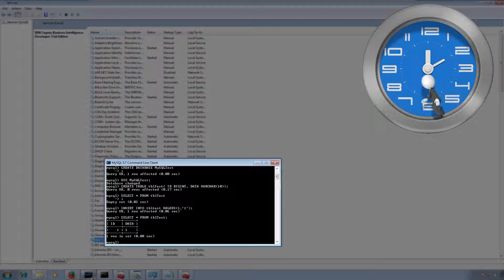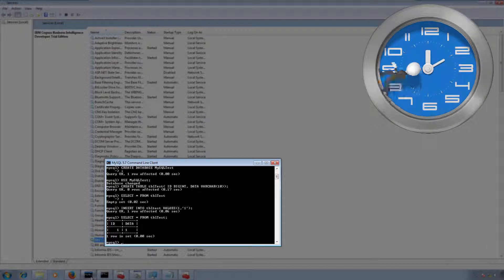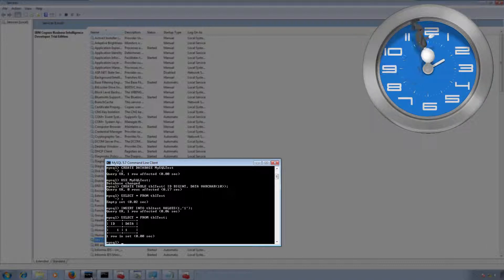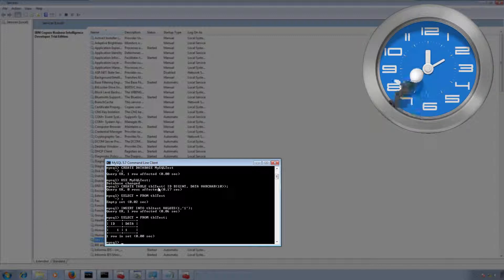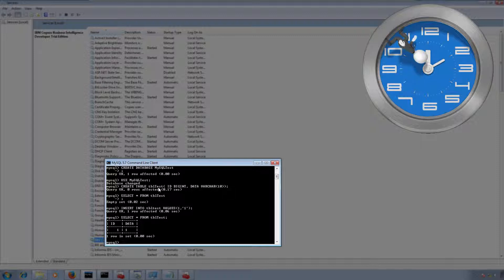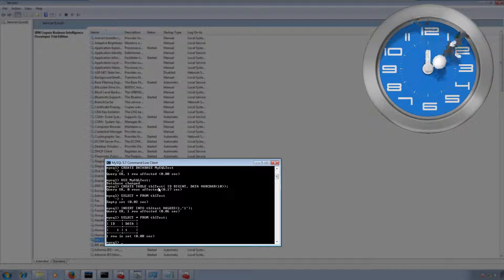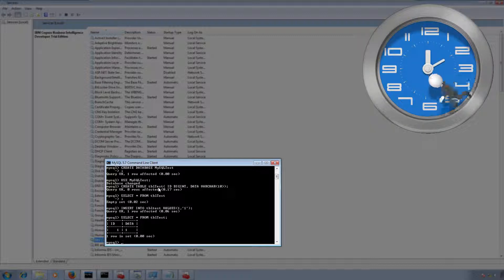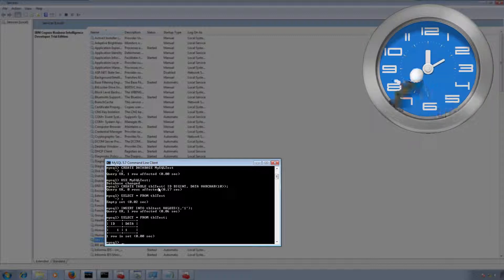This is my fresh installation of MySQL. I created a sample database called 'mysql_test', and inside it I created a sample table 'tbl_test' with one record in it. We are going to use this to test our MySQL connection.